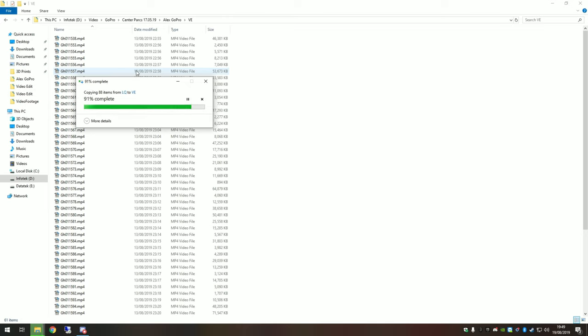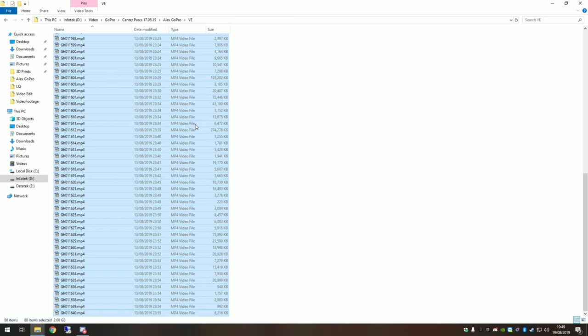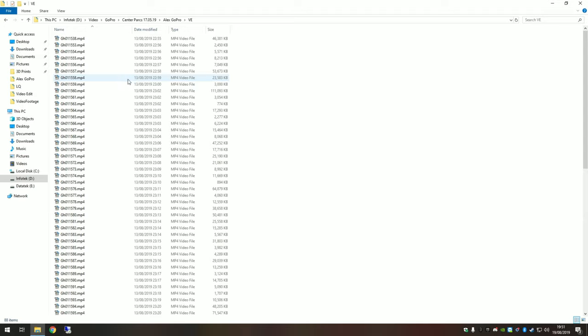And that's essentially what proxy editing is. But I'll show you that in practice and we'll run through it. So there we go, we've got all of our low quality videos in the video edit folder. So now we've done that, it's a very good opportunity to set up any additional files you might want for your video.